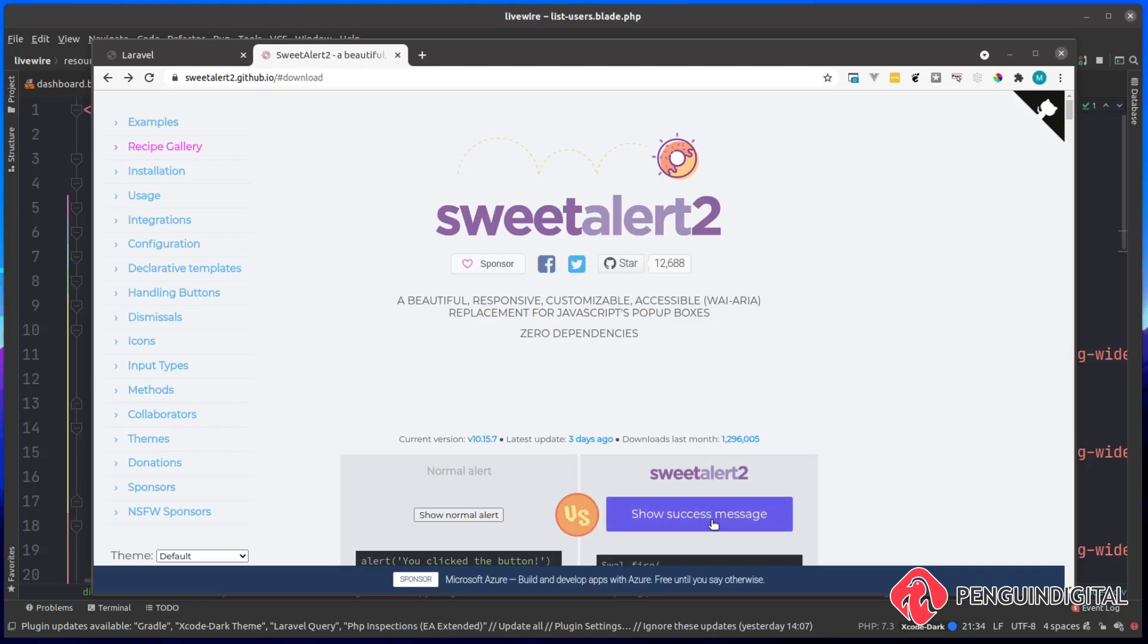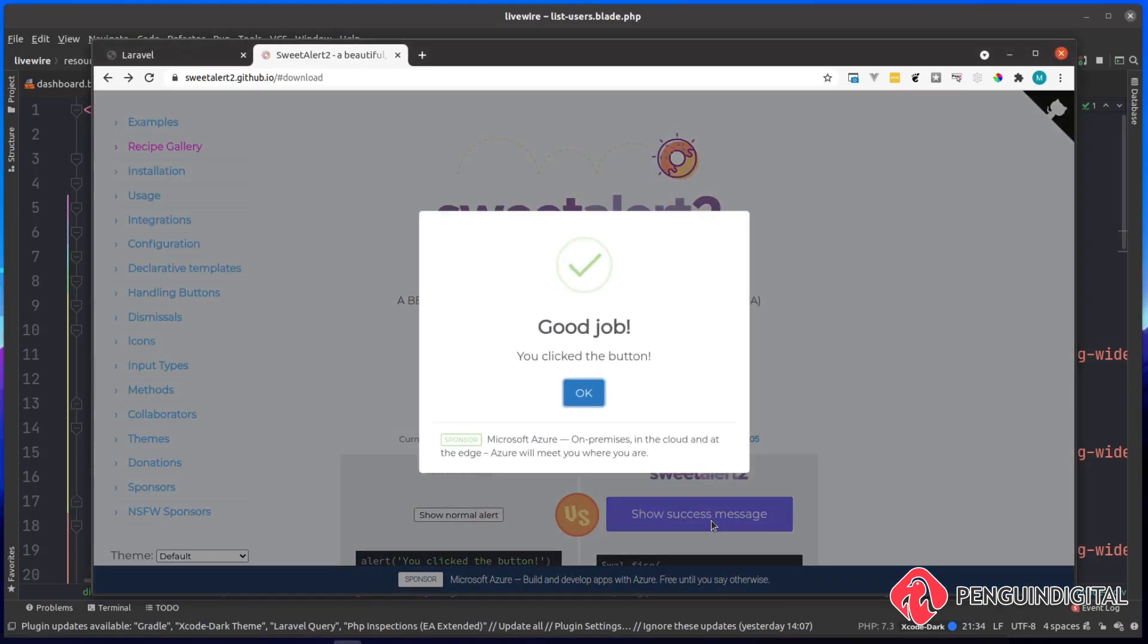If we click the show success message here, you can see we get this nice little pop-up modal with a nice animation on the tick. This is highly configurable and we can change the icon if we wanted to show an error or a warning for example.